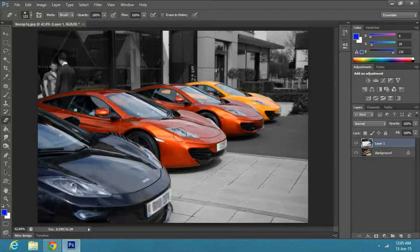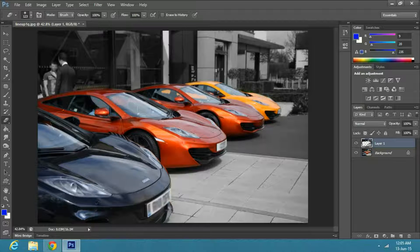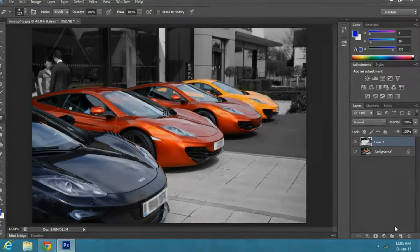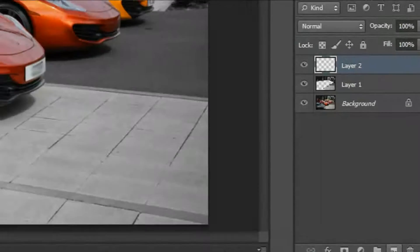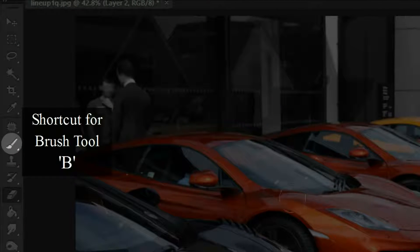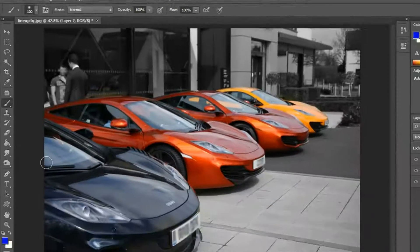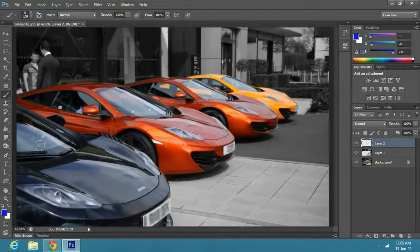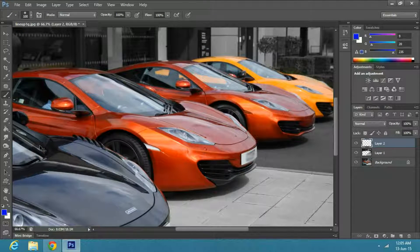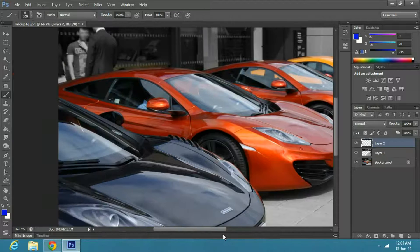Then I will change the color of the black car, so create a new layer. Select the brush tool from the toolbar, or press B. Select any color you like. In this case, I will select blue.